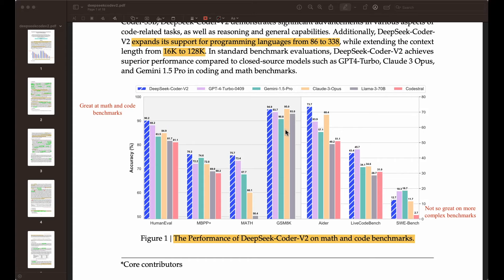Similarly, they also compared on the GSM-8K, which along with MATH are more math-related benchmarks. HumanEval and MBPP Plus are more coding-related benchmarks. You can see that in four of these benchmarks, their model outperforms all the rest, with the exception of Claude 3 Opus, which achieved 95.0 compared to 94.9 — a very small difference. But you can see that this model is also very powerful. The results on these more complex benchmarks are not as great, and they explain the reasons for that as we go through the different results.